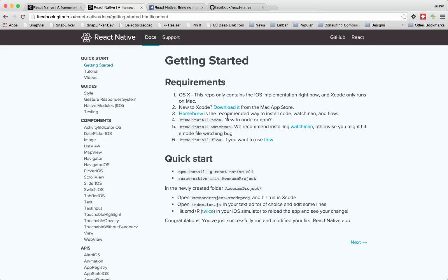They also have this getting started. So it tells you you'll need to have Xcode installed. You also want to use Homebrew. You'll need Node. They use Watchman. And you can use Flow if you want to use Flow to type your JavaScript the same way you can use TypeScript.